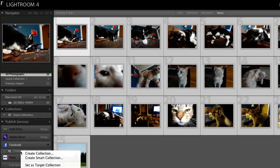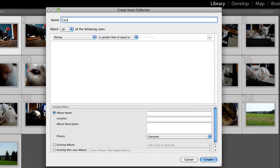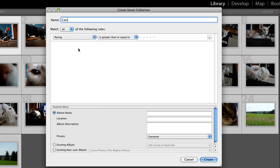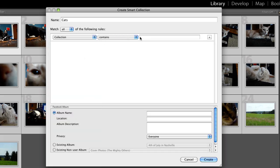You can also create a Smart Collection. This is a collection of photos based on rules you define. Give the Smart Collection a name and choose or create a Facebook album to upload to.